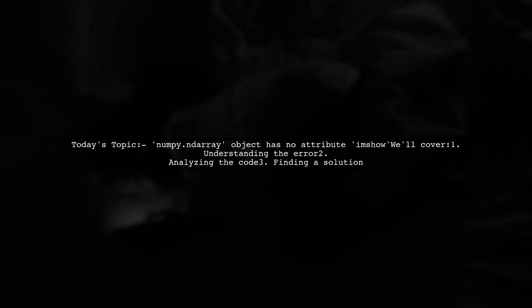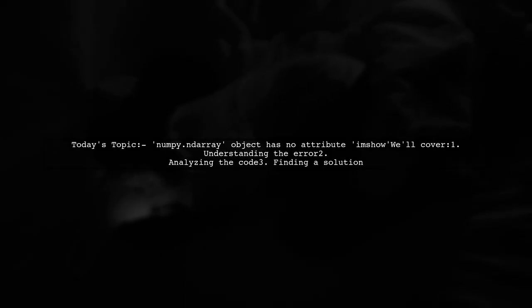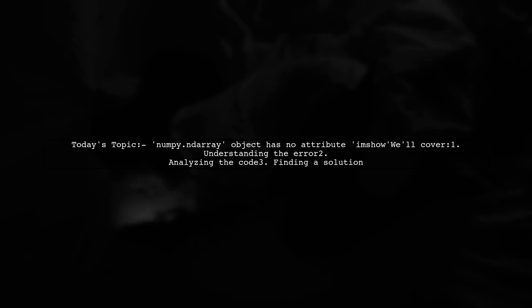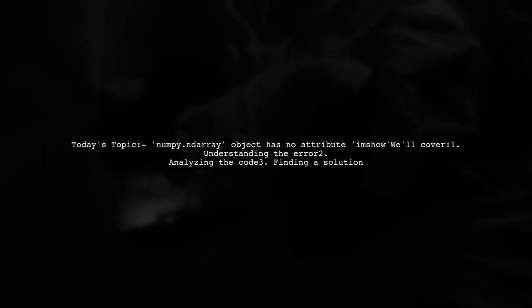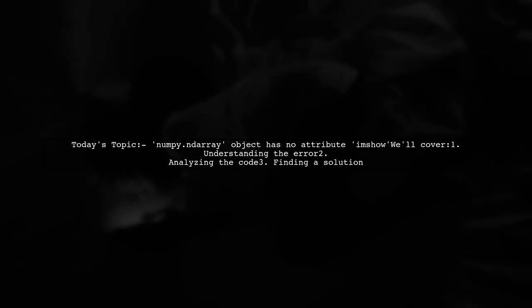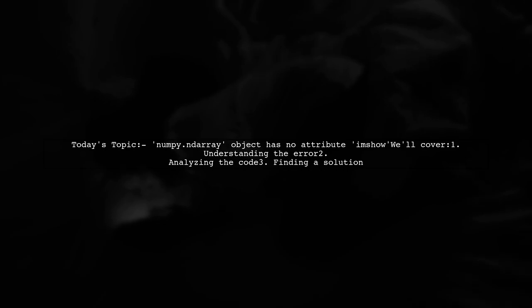Welcome to our Tech Explainer video. Today we're tackling a common issue that many Python developers encounter when working with image display in Matplotlib. Our viewer is facing the error: numpy.ndarray object has no attribute imshow.